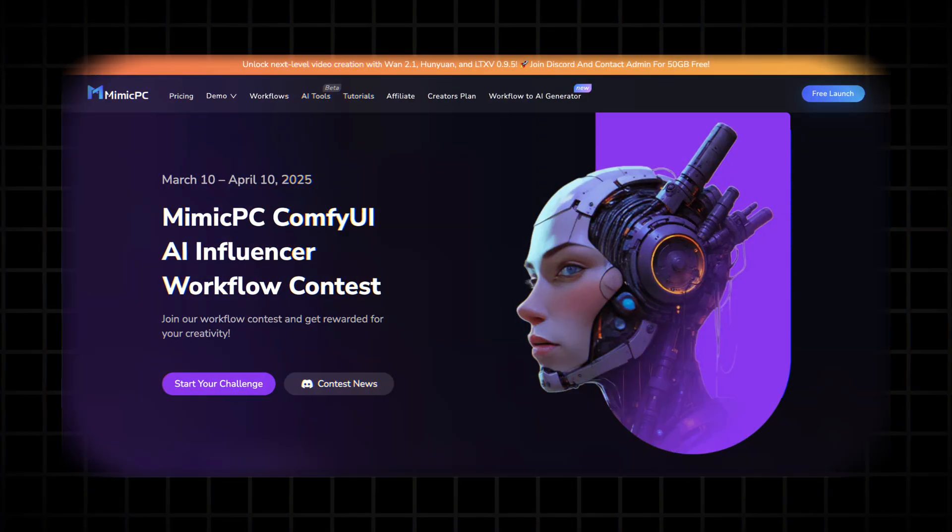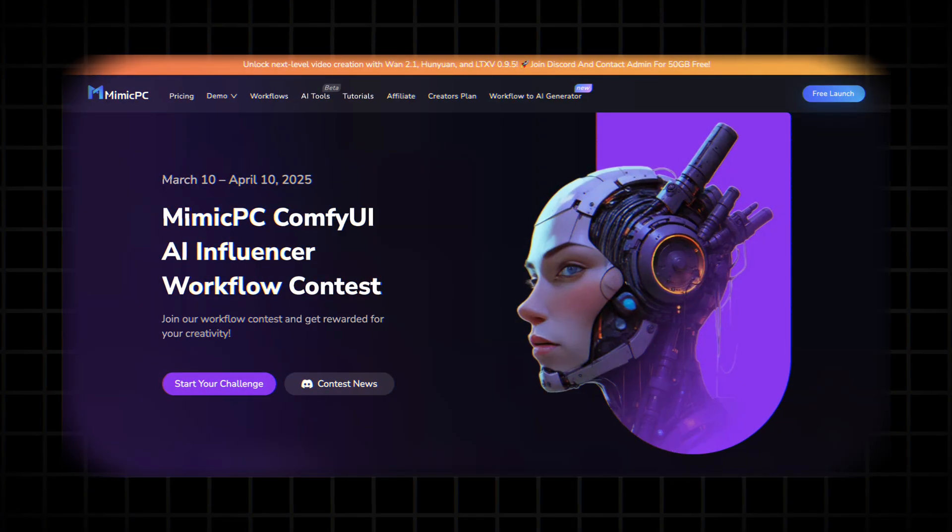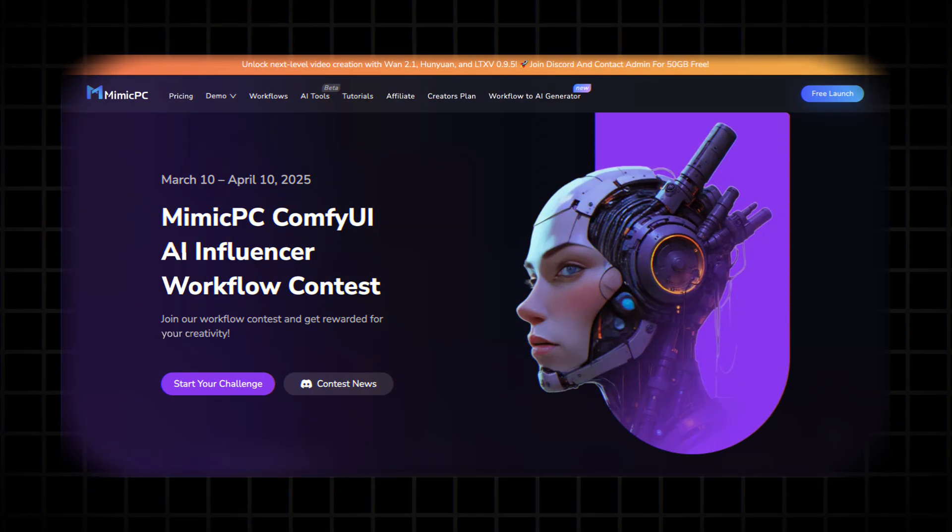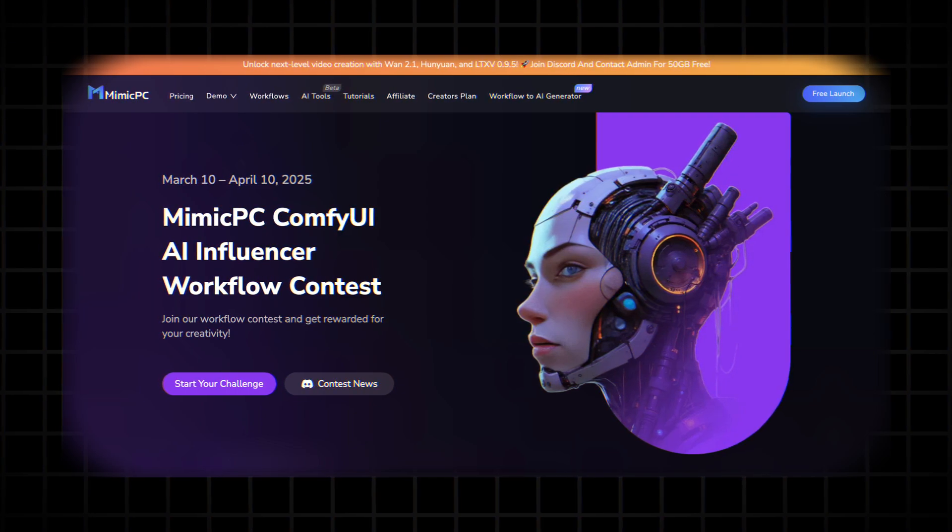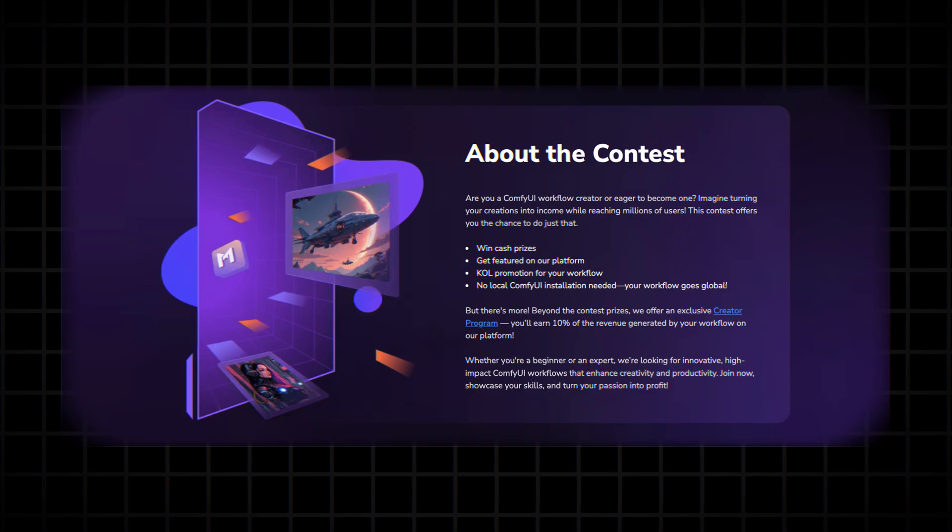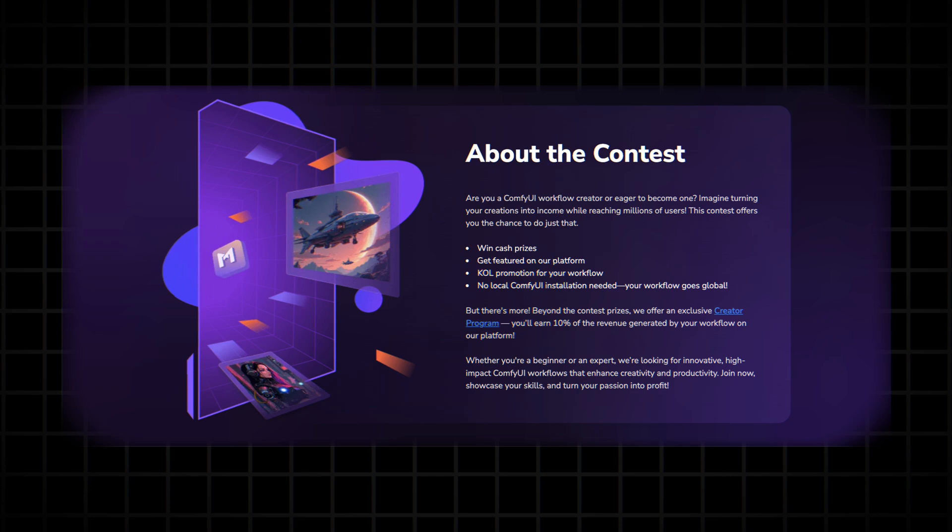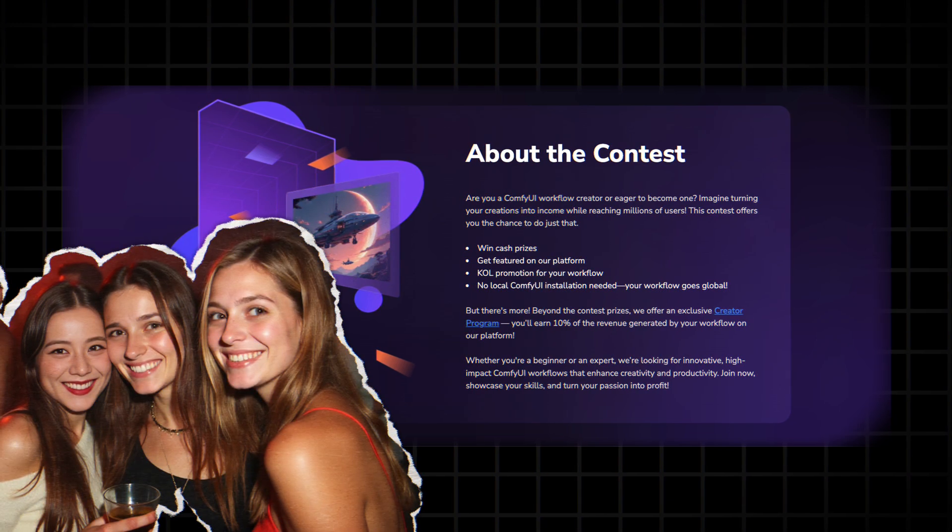And guys, I wanted to mention if you're already good at Comfy UI, you can join the Mimic PC AI Influencer Workflow Contest. All you have to do is create an amazing workflow related to AI influencers and submit it to the Mimic PC platform.